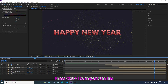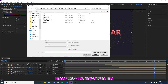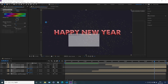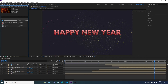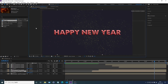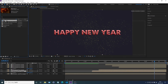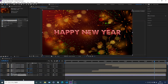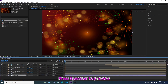Press Ctrl plus I to import the file. Press the Home key to move the indicator to zero. Press Spacebar to preview.